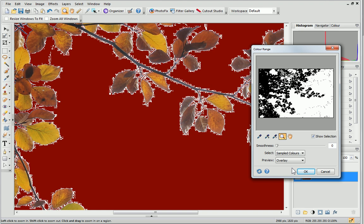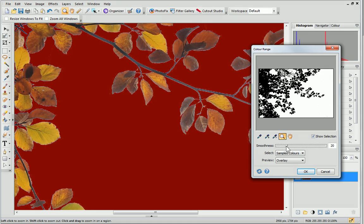To select these, we'll increase the smoothness by clicking and dragging the slider. A value of about 20 works well for this photo, but you can experiment until you find one that works the best for you. You can see that much more of the background colour is now removed. I'm happy with this selection, so I'll click OK.